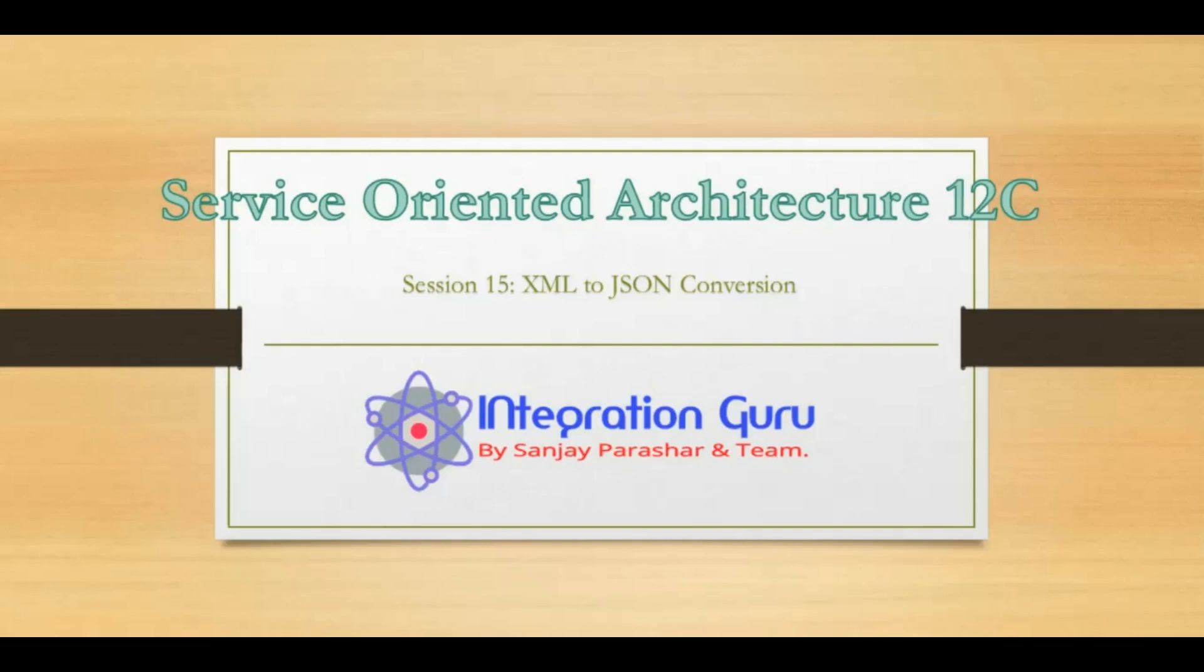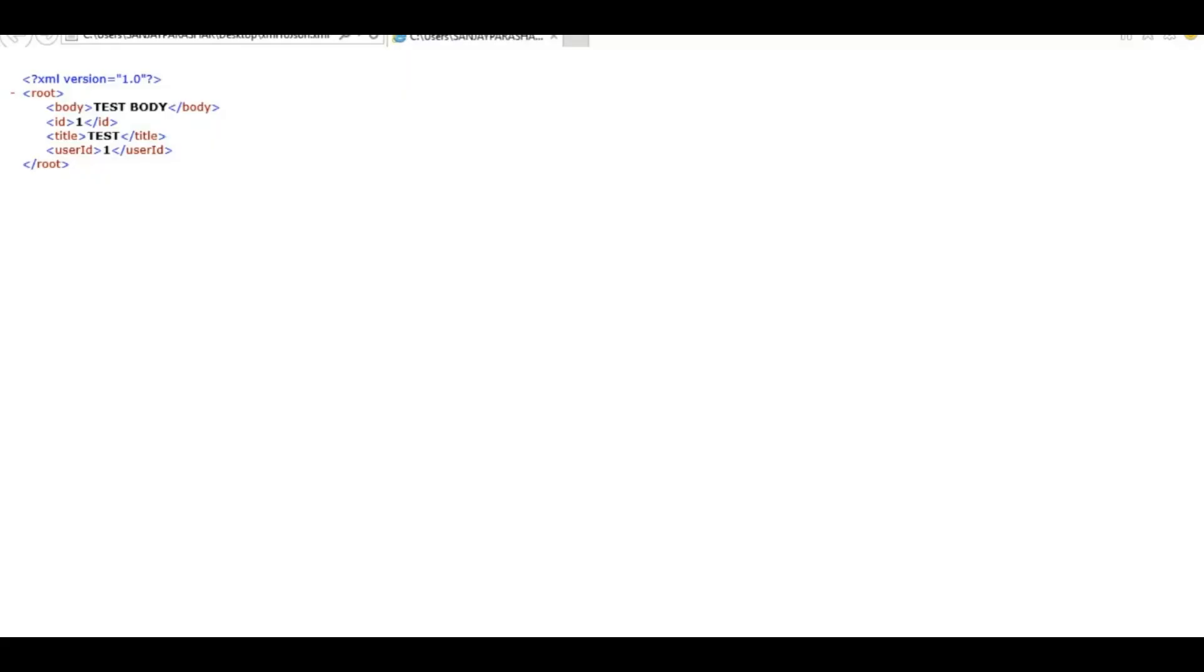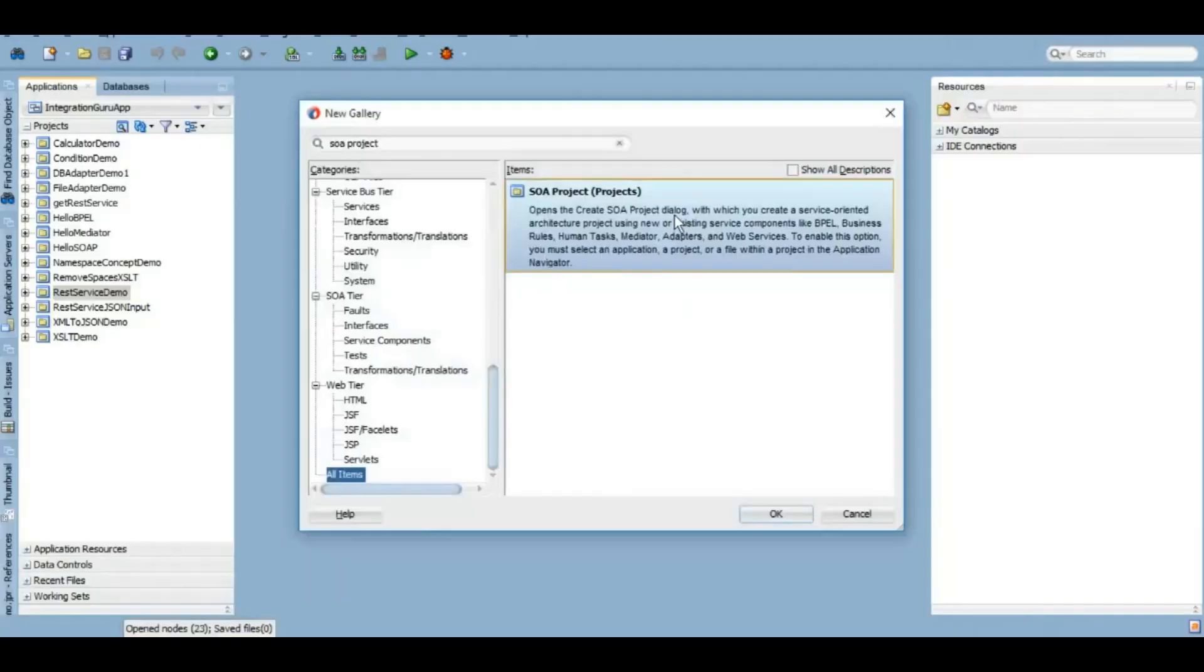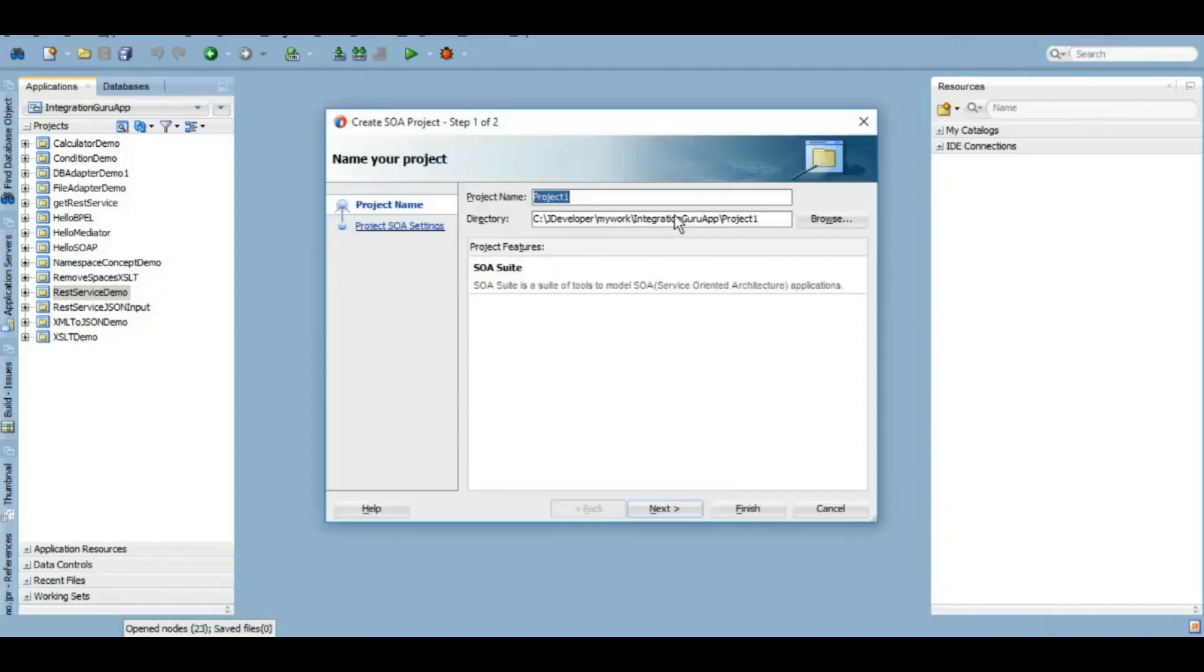This is a very handy requirement. So let's start. This is the sample XML that we will be converting into JSON, and our XML after the conversion should look like this.